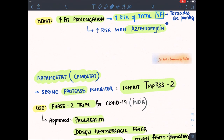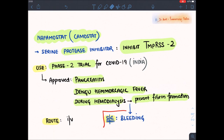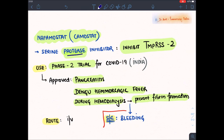The next drug is nafamostat, also known as camostat. It is a serine protease inhibitor. Remember that TMPRSS2 is a kind of protease enzyme — P stands for protease — and nafamostat is a protease inhibitor that blocks it.